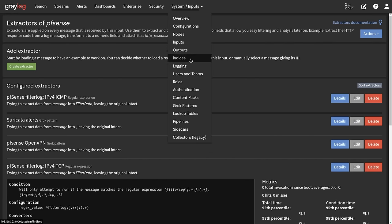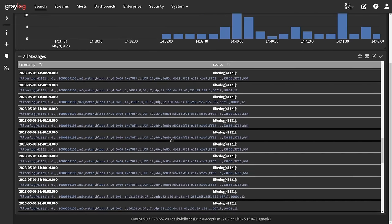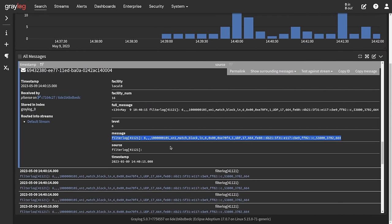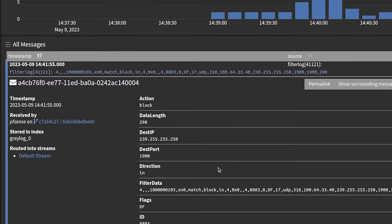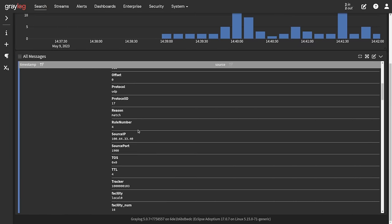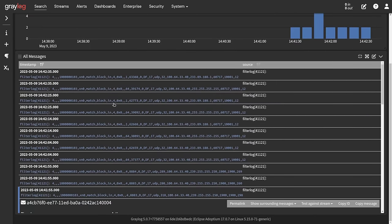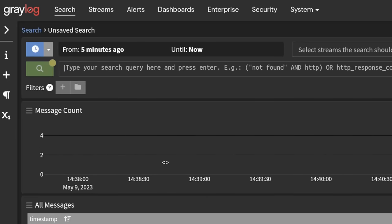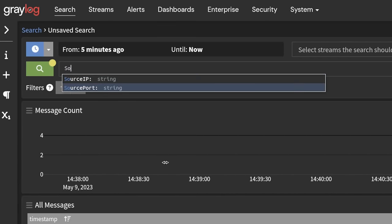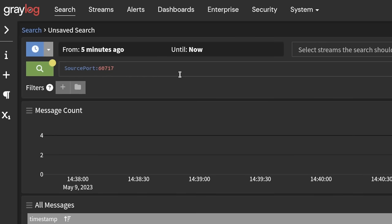Now let's see the difference between extracted and non-extracted data. Looking at the first data that came in before we added the extractor, it's all on one line as a raw message. Looking at more recent data after the extractor, it's all broken down: data length, destination IP, destination port, direction, flags, ID, IP version, and so on — very specific fields. This allows you to do things like add a field to a query and specifically search for any filter matching a source IP. Because these are now structured fields, you can use source IP or source port as filters. When it's unstructured, you can still find data, but you're parsing text as opposed to explicitly listed ports and IPs.